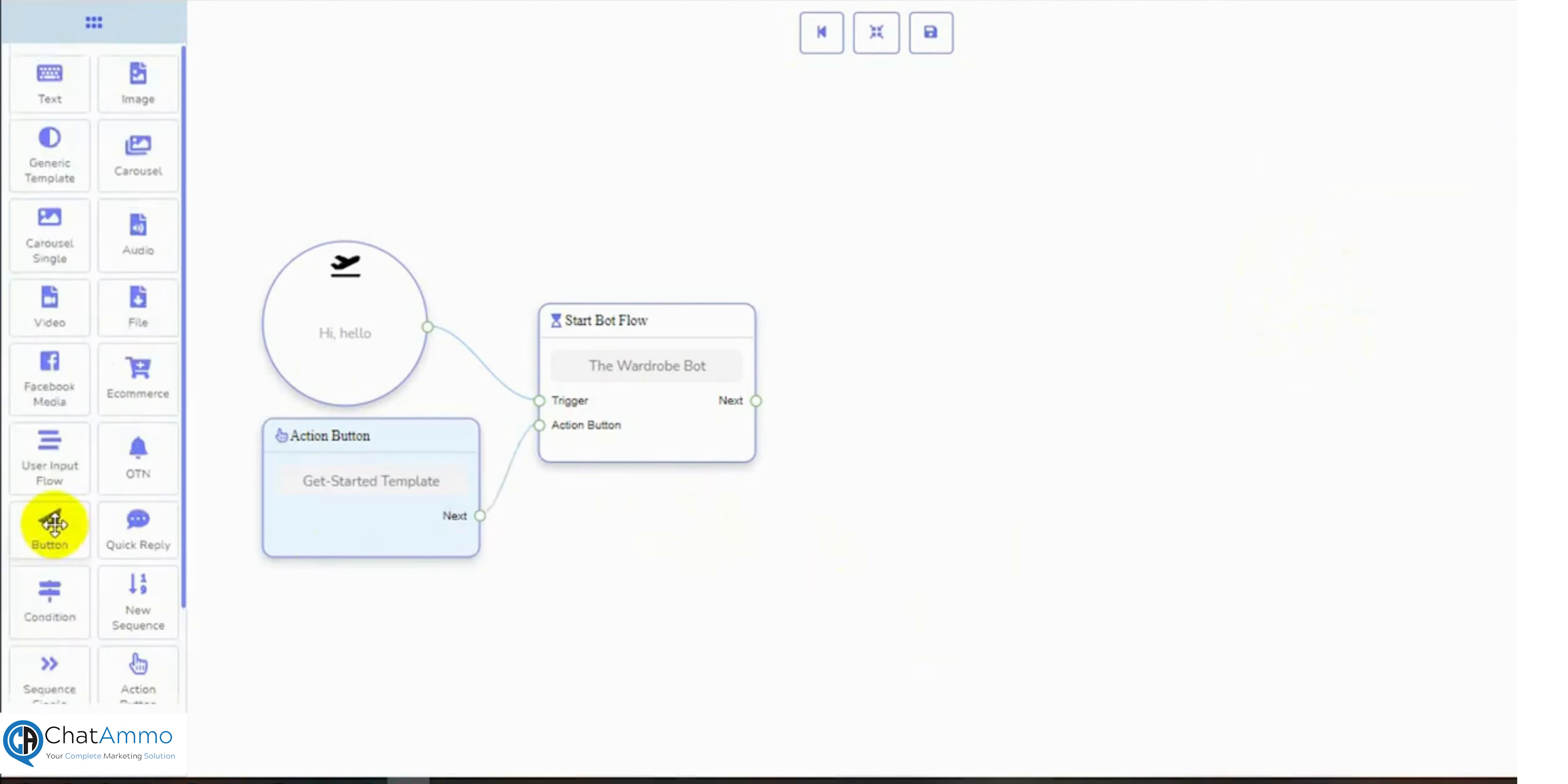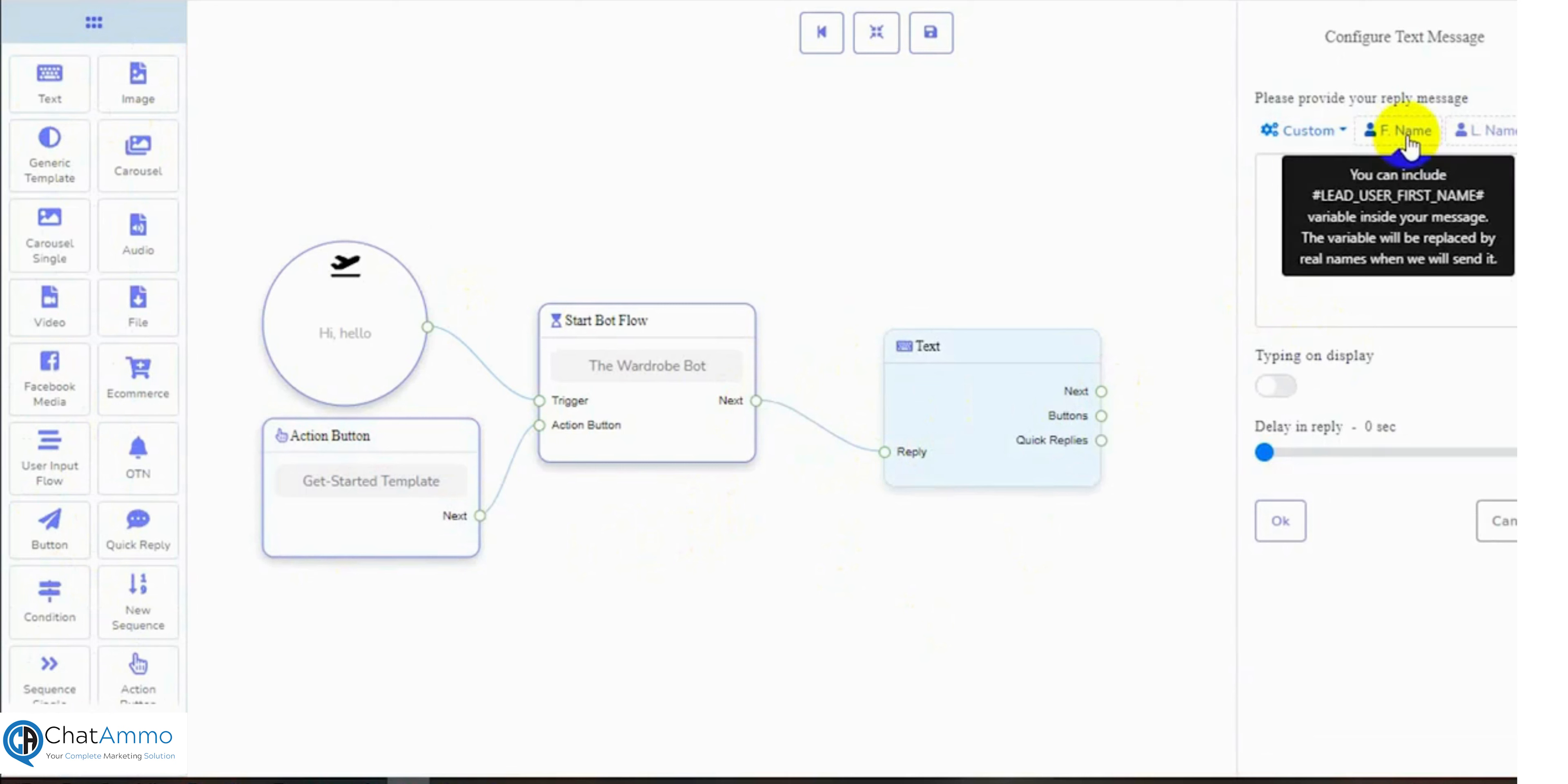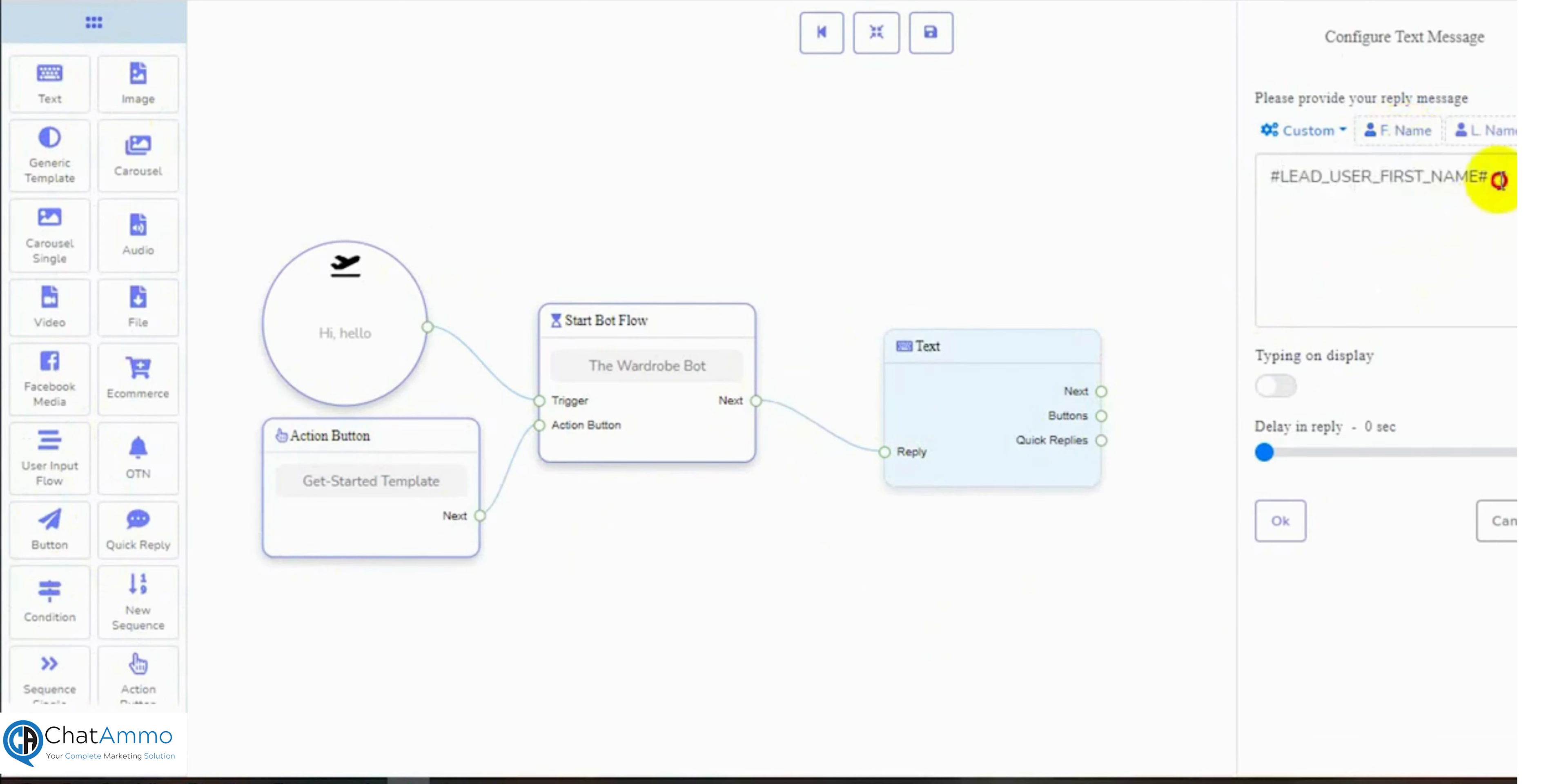First, let's take a text reply and configure it. We just need to drag the component from the Dock Menu and drop it on the canvas and then connect it with the bot flow. Double-click on the text component to put the text for the reply. We can call the user by their names and then write the text. We can enable the typing on display and set the delay time.